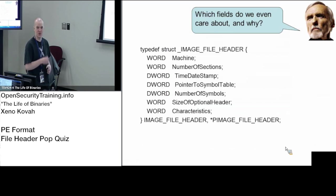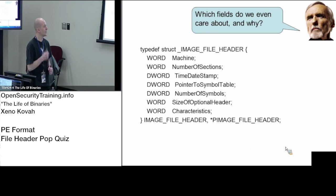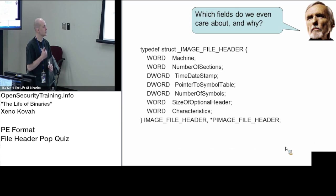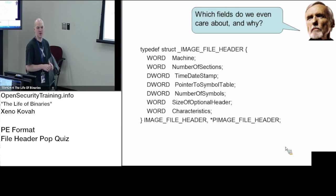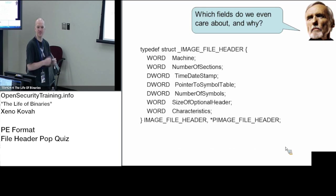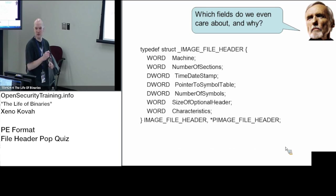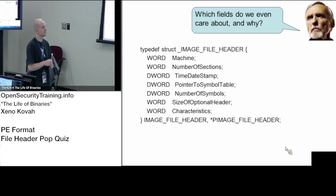All right, before you leave for lunch, which fields do we care about here, and why? Okay, I'm saying machine and date time stamp to begin.